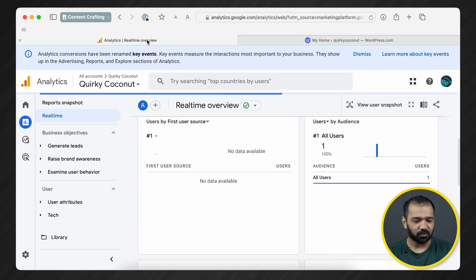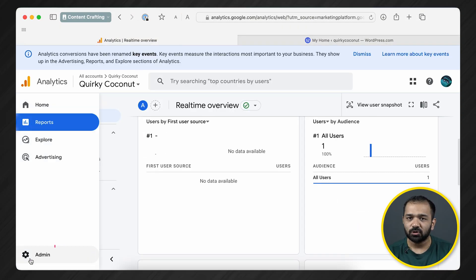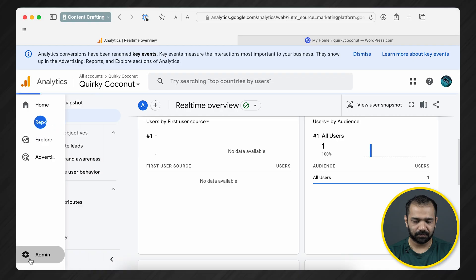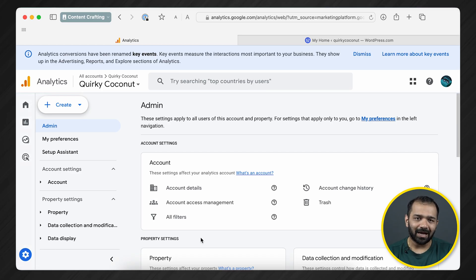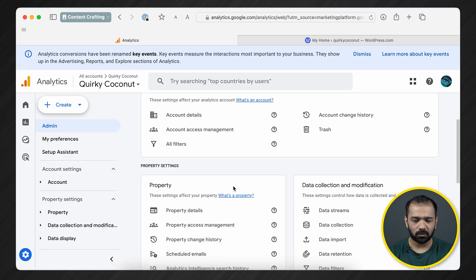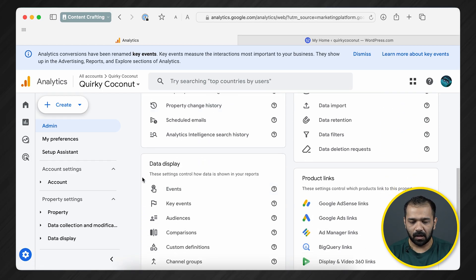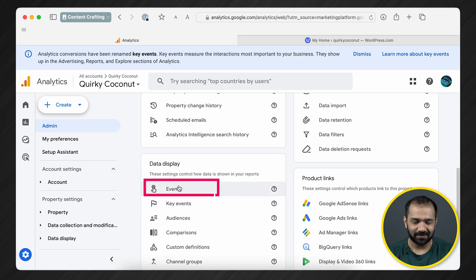Once you're on the Google Analytics dashboard, head over to Admin. Now, usually most of the reporting data is in the Explore tab, but Events is under Admin. Once you're on the admin panel, scroll down until you see Data Display, and under Data Display, you'll spot Events.